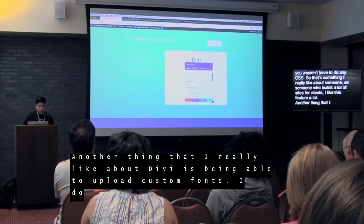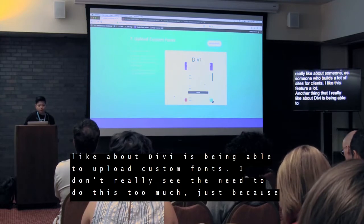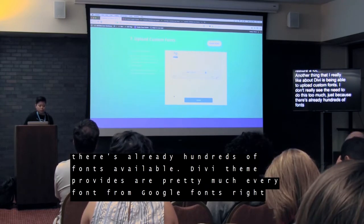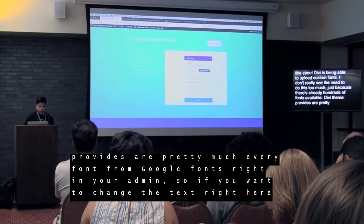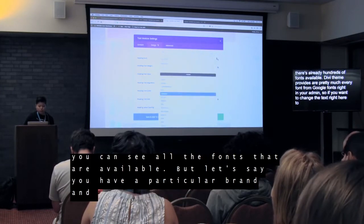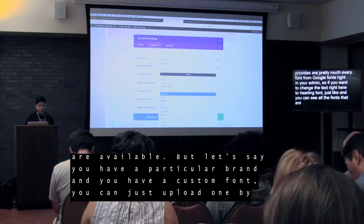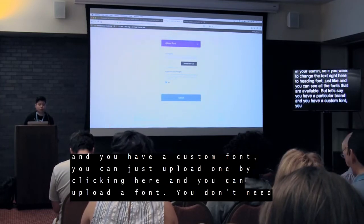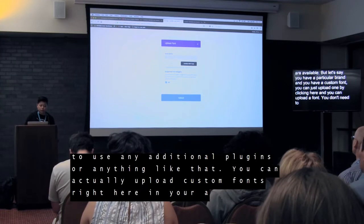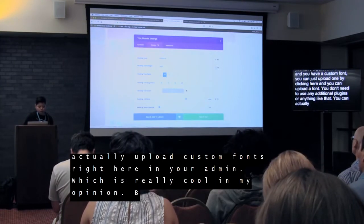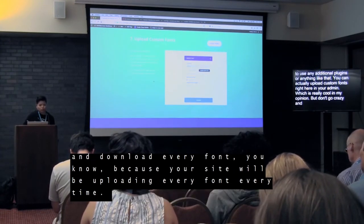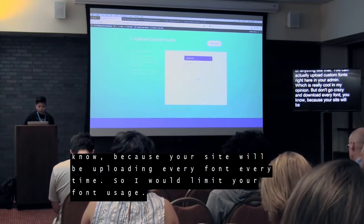Another thing I really like about Divi is being able to upload custom fonts. I don't really see the need too much just because there are already hundreds of fonts available — Divi theme provides pretty much every font from Google Fonts right in your admin. But if you have a particular brand with a custom font, you can just upload one right here by clicking Upload — you don't need any additional plugins. Just be careful not to download every font, because your site will be loading every font every time. I would limit your font usage.